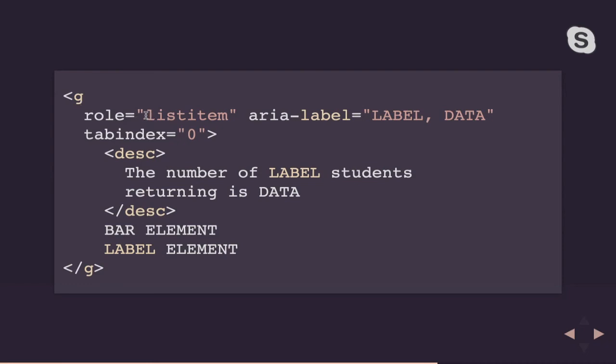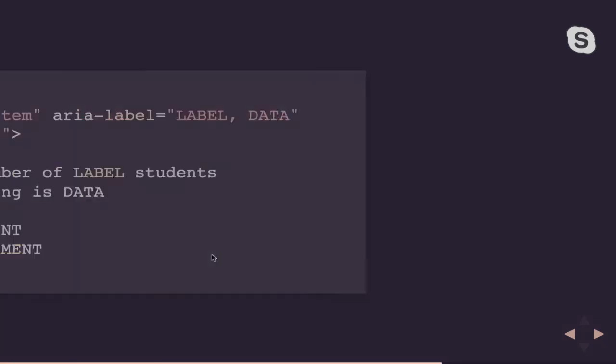So each bar is going to look like this. So I have a child group in my parent list group. This child group is going to have a role of list item. So in HTML terms, that's kind of like my LI to my UL. I can give each group an ARIA label. And I like putting both the label and the data information in the ARIA label. And again, this allows screen readers to read what exactly is going on with this particular bar. Giving this group a tab index of zero makes this group tab-able if somebody needs to tab through each of the bars in the graph. And then I can optionally have my description here if I need some more information. And then I'm going to have my bar and my label elements.